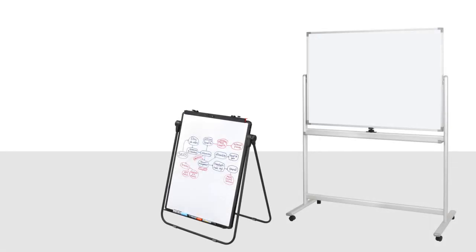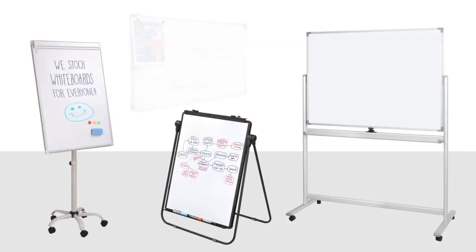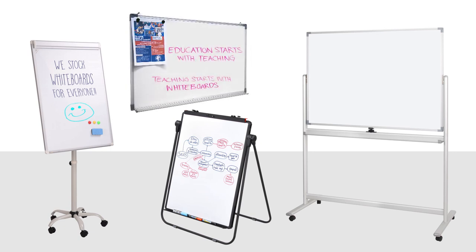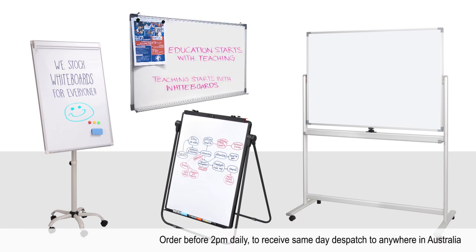Our quality whiteboard displays are available online today. Order before 2pm daily to receive same-day dispatch to anywhere in Australia.